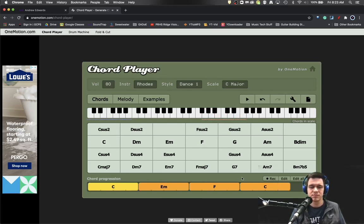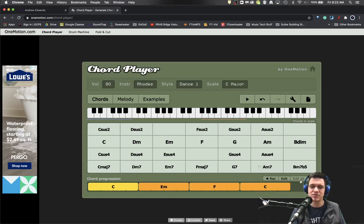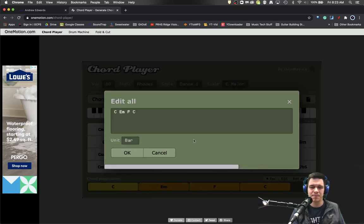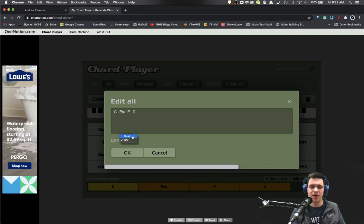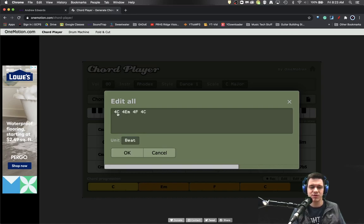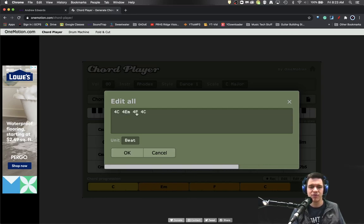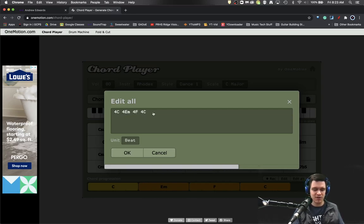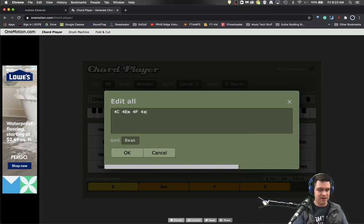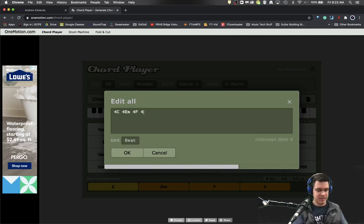Cool. Maybe I don't want them all to last four beats. In that case, you could use the edit all button and change your units from a bar to a beat. And now you'll notice kind of the lingo that this begins to work with. Four C, four E little m is E minor, four F, four beats on C.